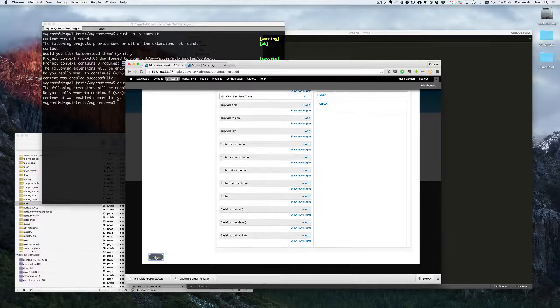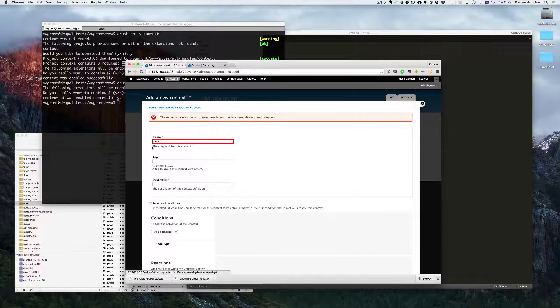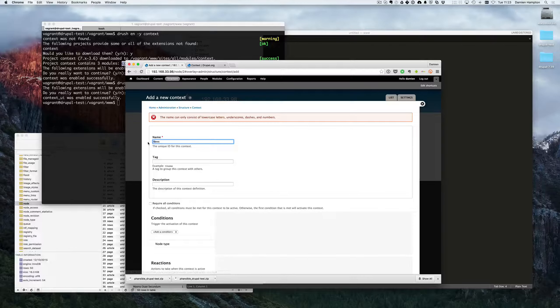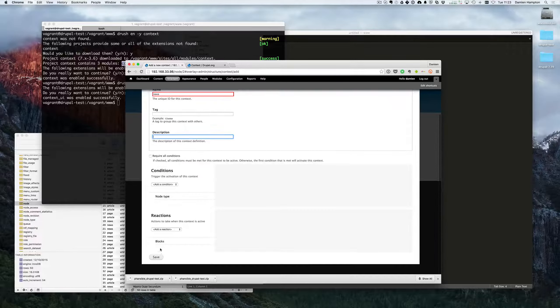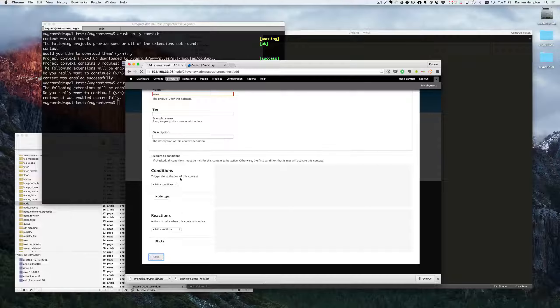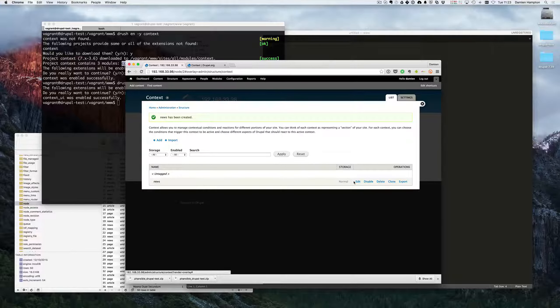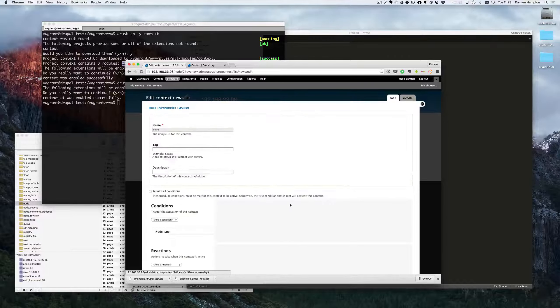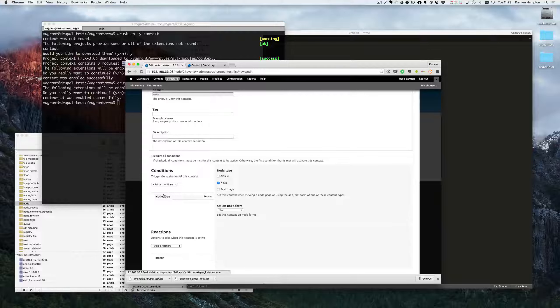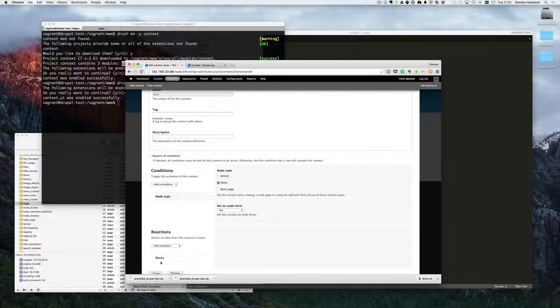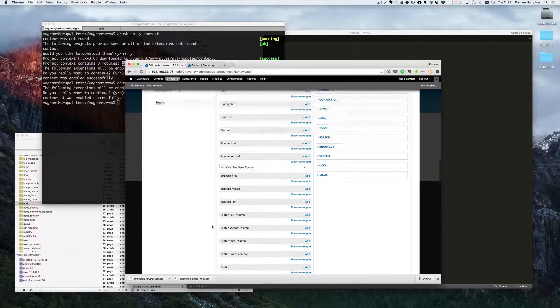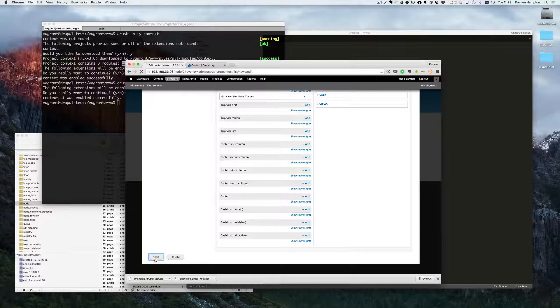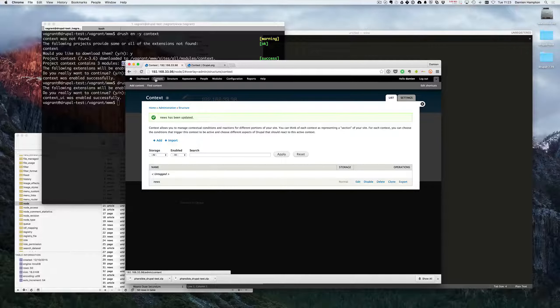So straight away we've actually been more specific. We've got our nodes, it's all good. Straight away we've actually been more specific.